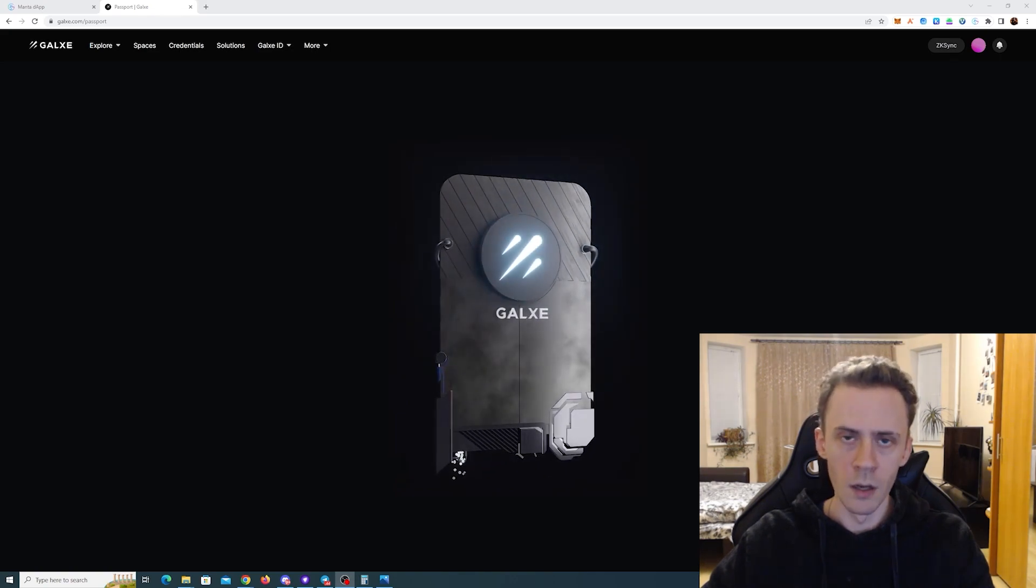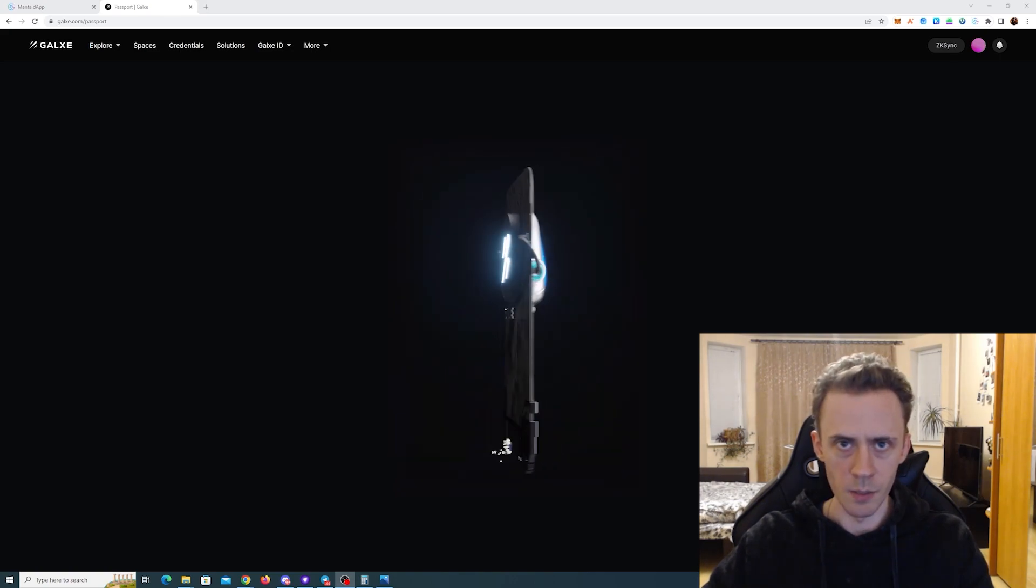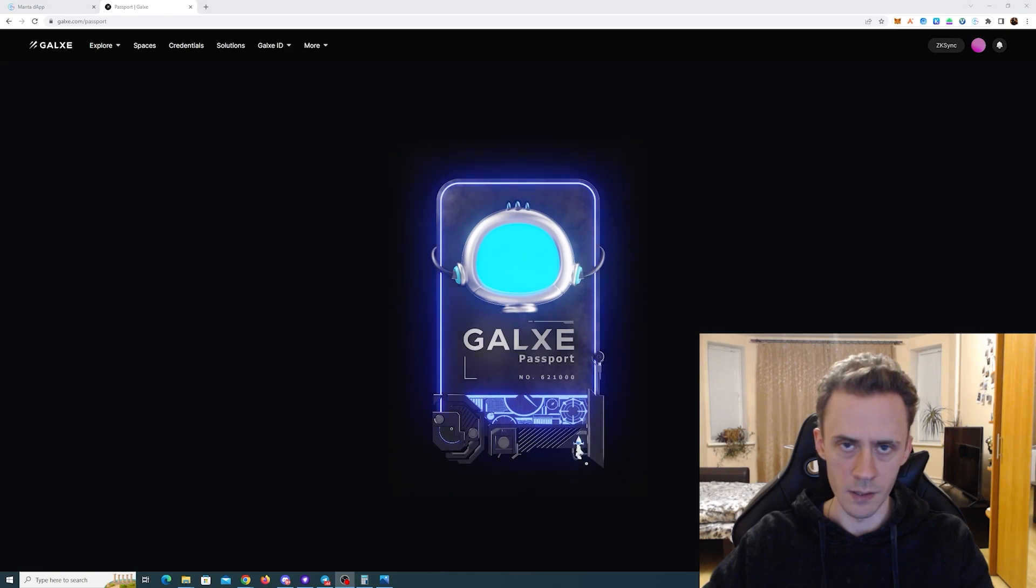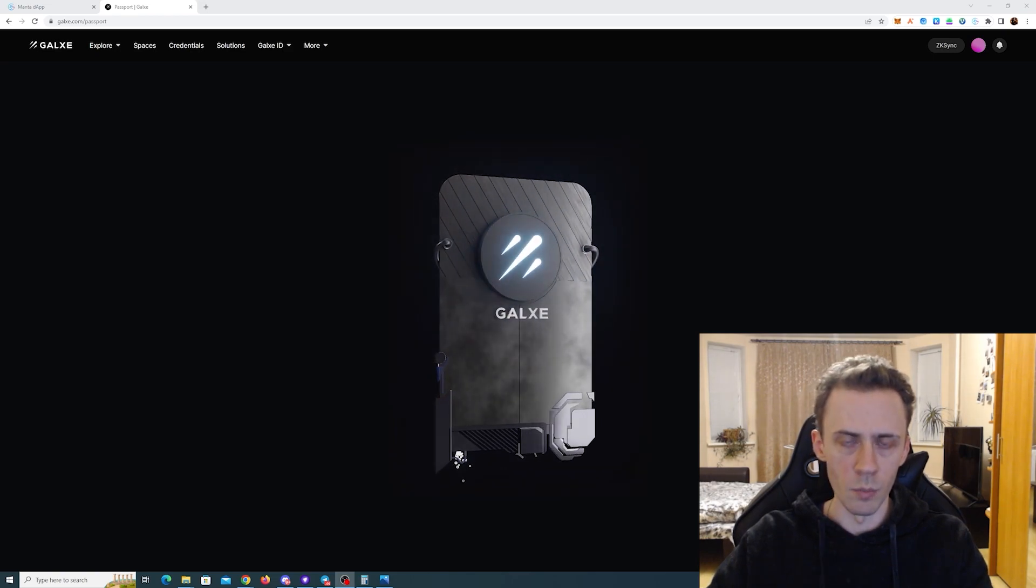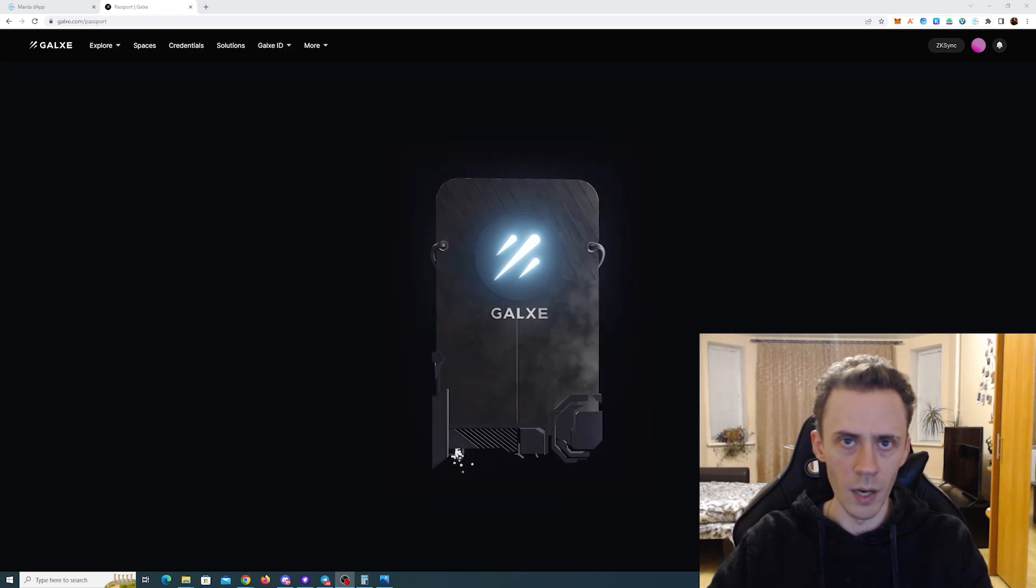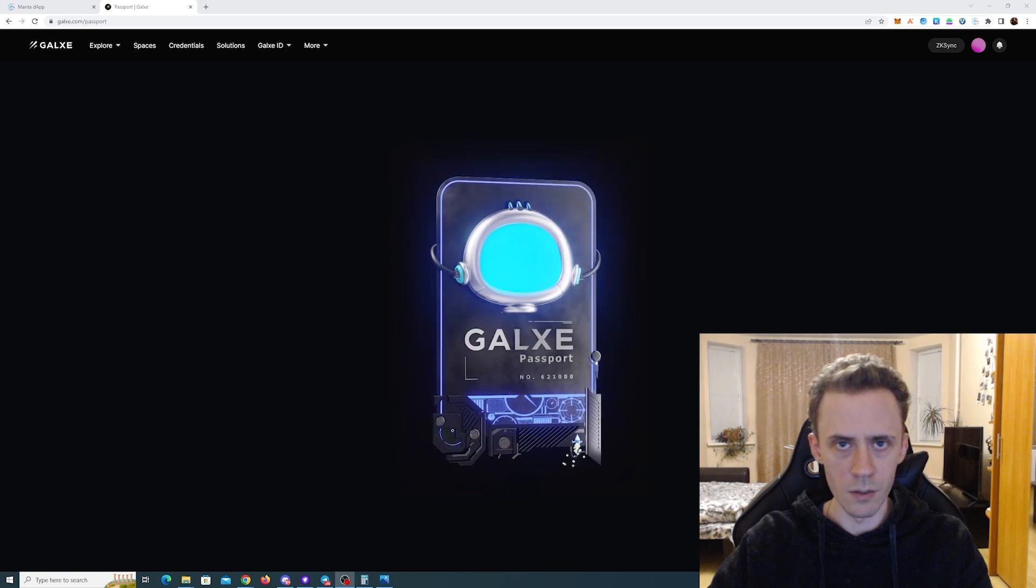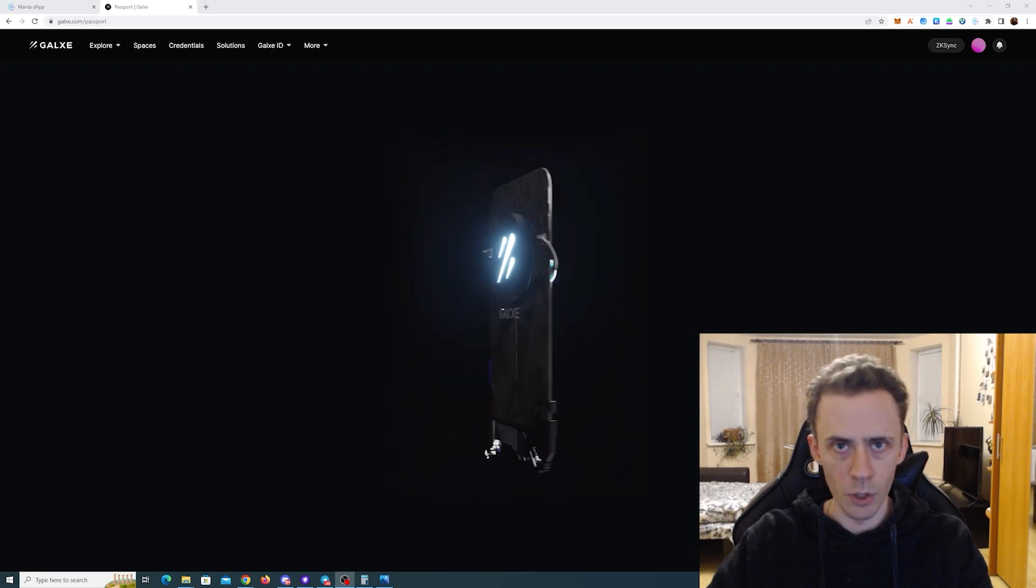What's up guys, Oudov here. Today we're going to be talking about Galaxy Passport and ZK Galaxy Passport. I personally see more and more campaigns requiring that, so I think it's a good idea to go ahead and mint it.